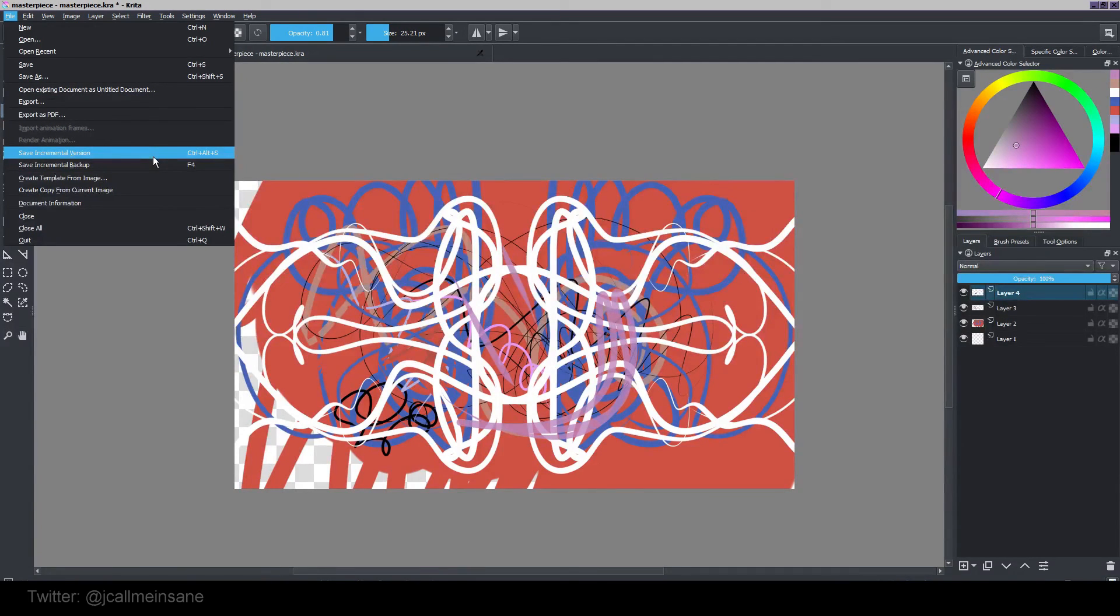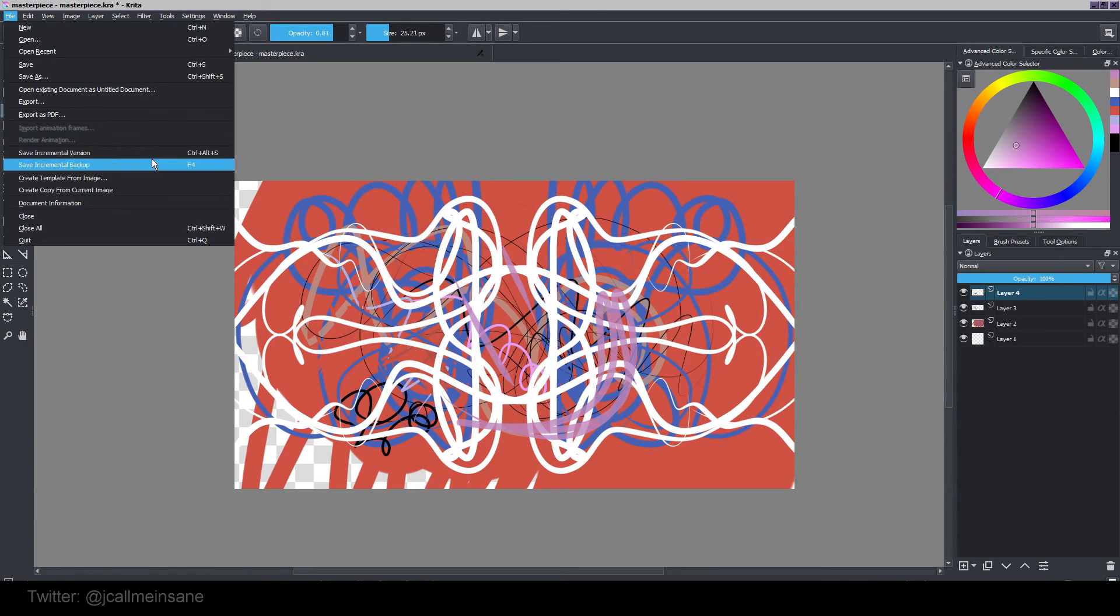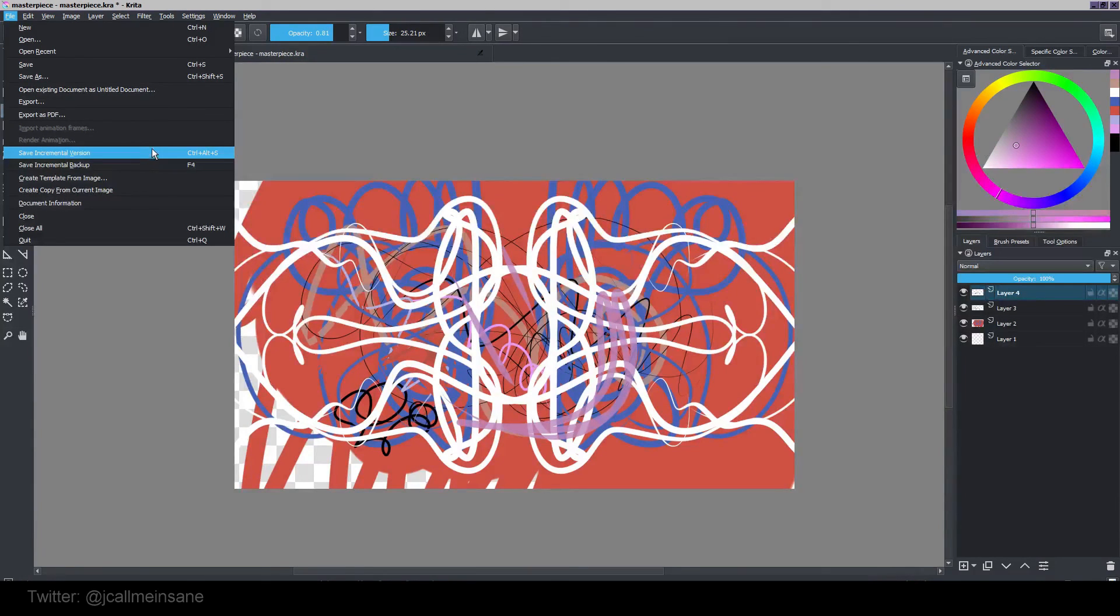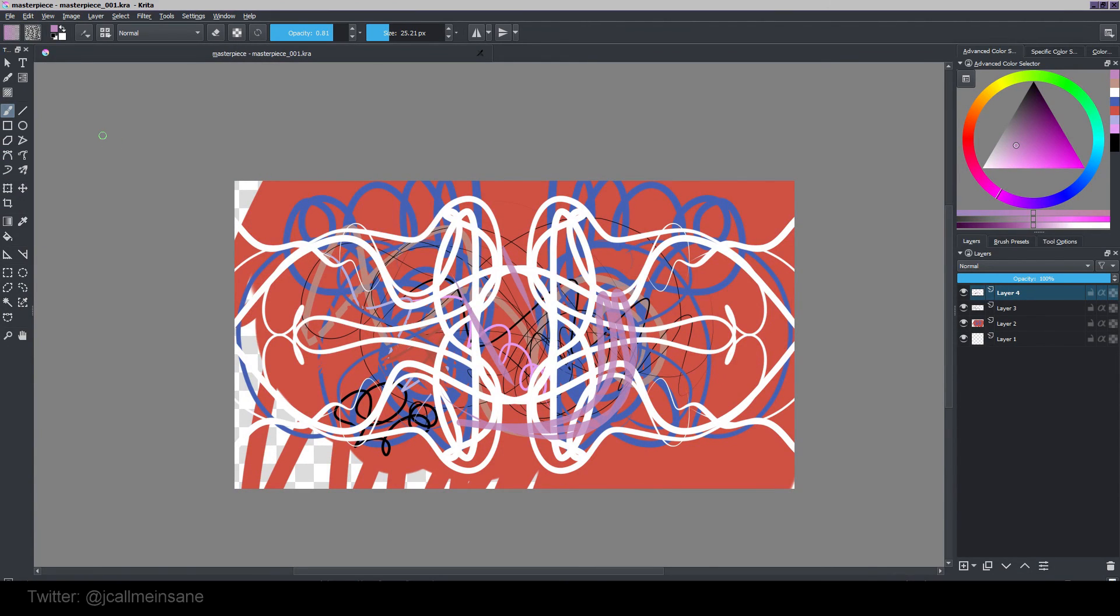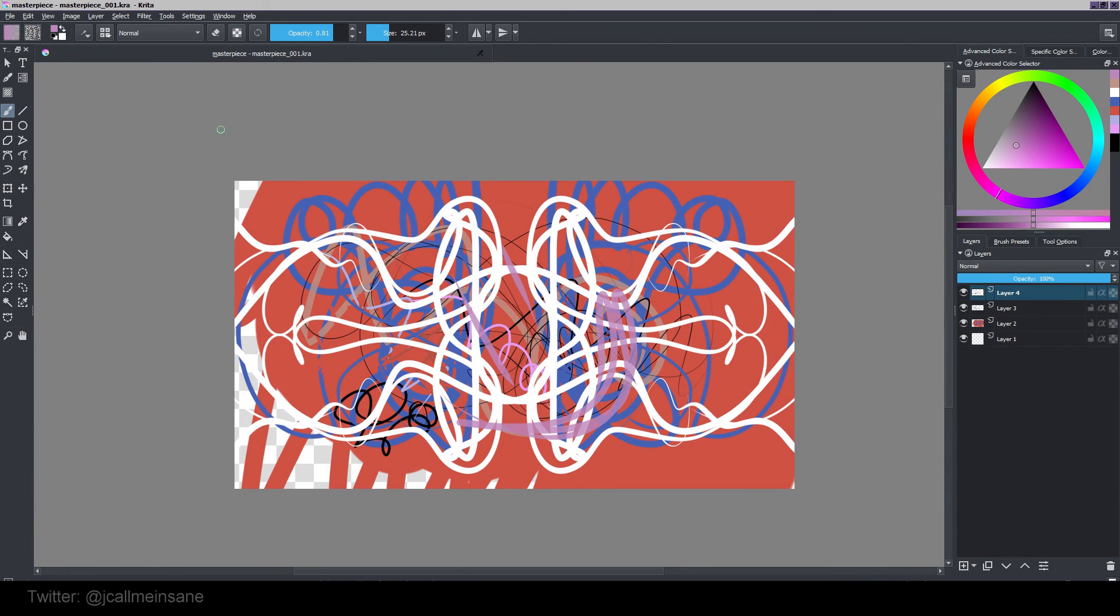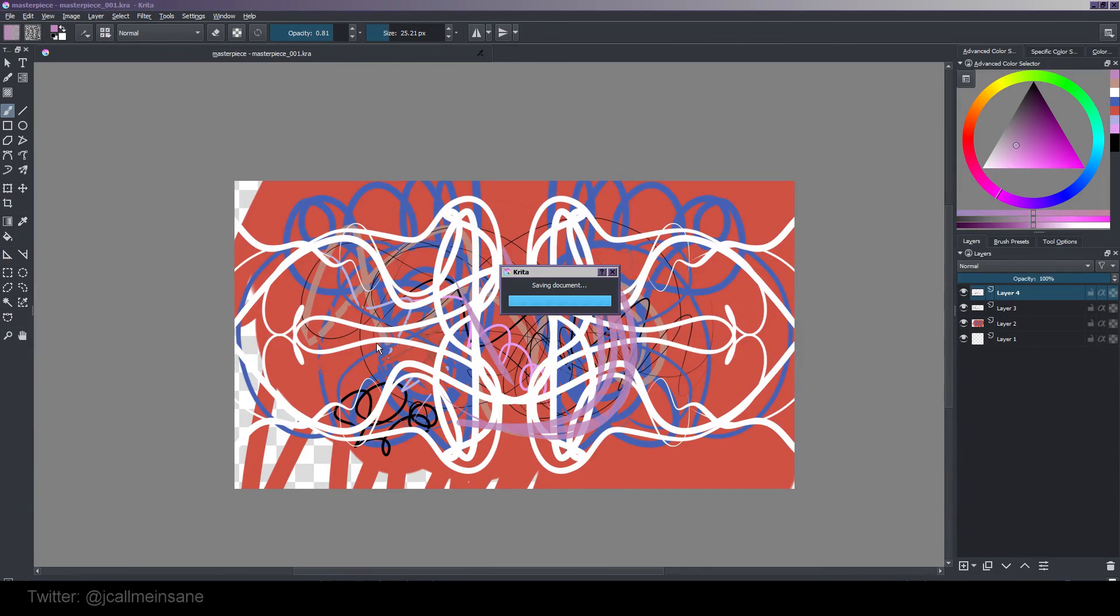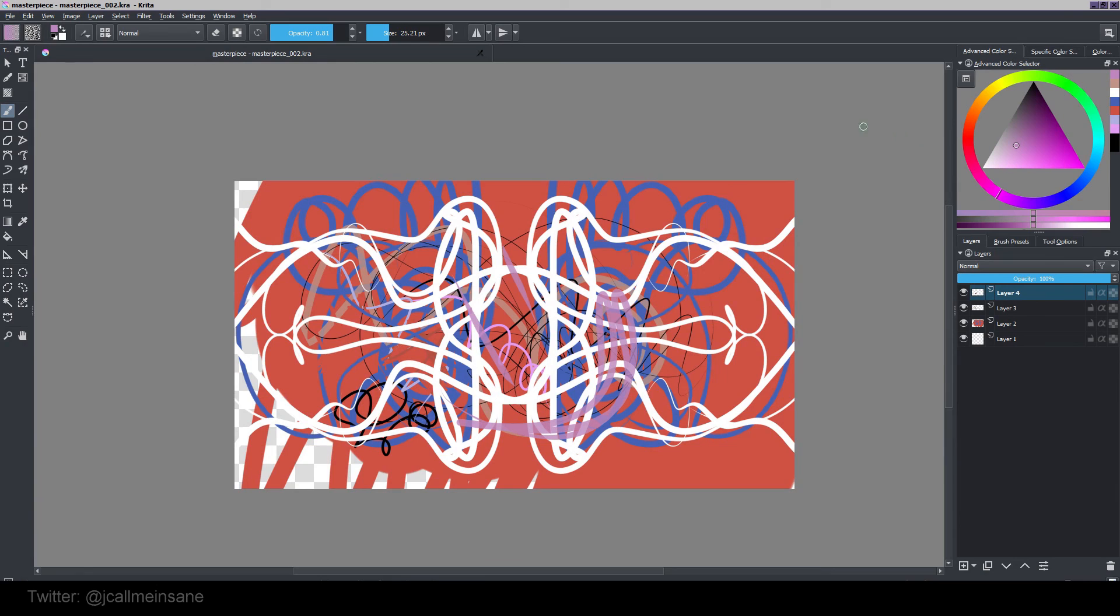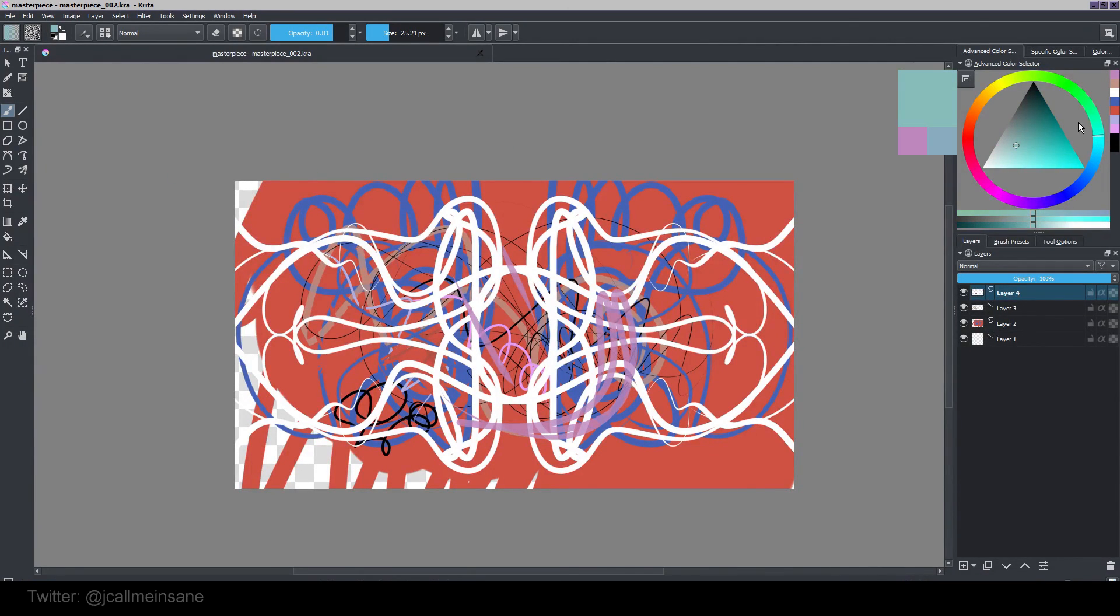And it's also not a good idea to save over the same file name over and over because if something gets corrupted, which you do not want, you are basically screwed and that file is gone forever. So you want to do an incremental save, like version one, two, three, so on and so forth. Krita is amazing and has a Save Incremental Version in there. Just click on it. Sweet. So now you can see in your window the title of your document - Masterpiece underscore 001. All you have to do is keep hitting that button, Save Incremental Version, or Control Alt S.